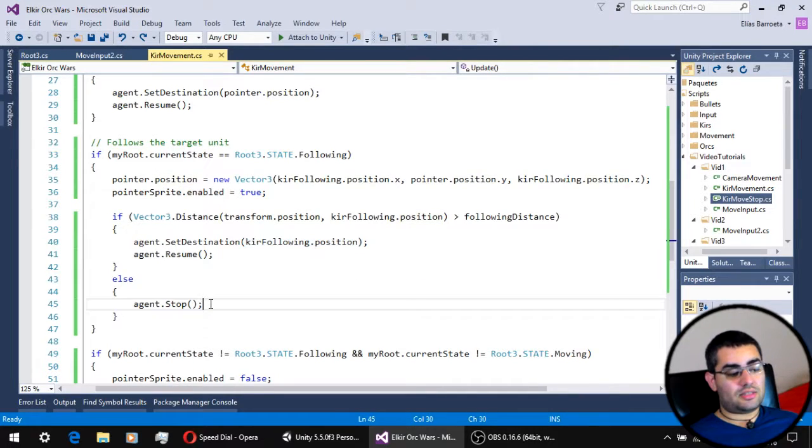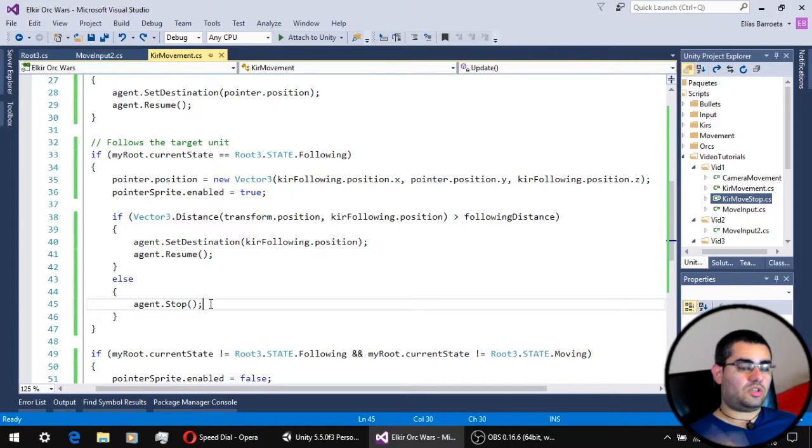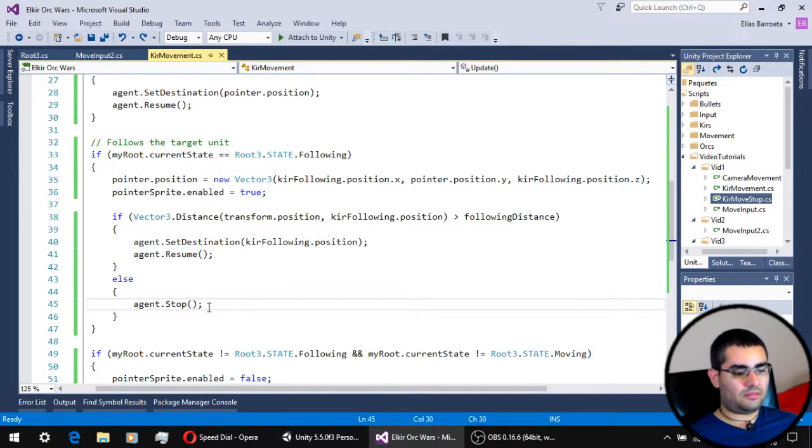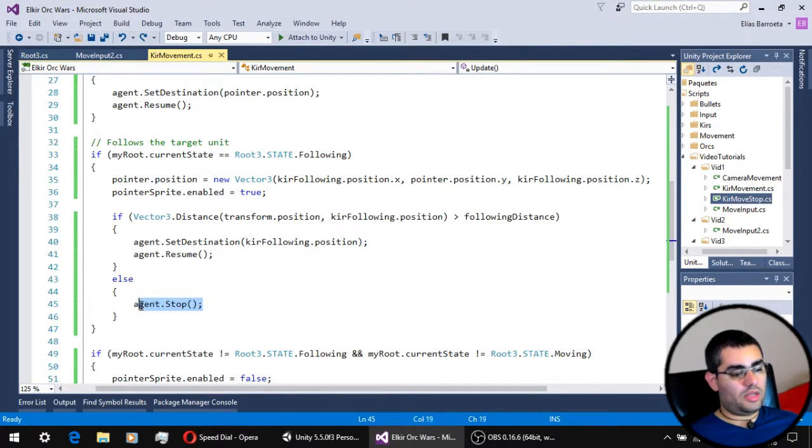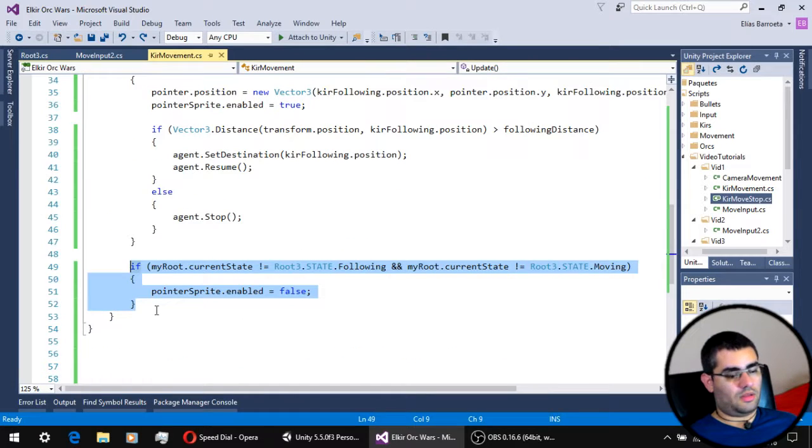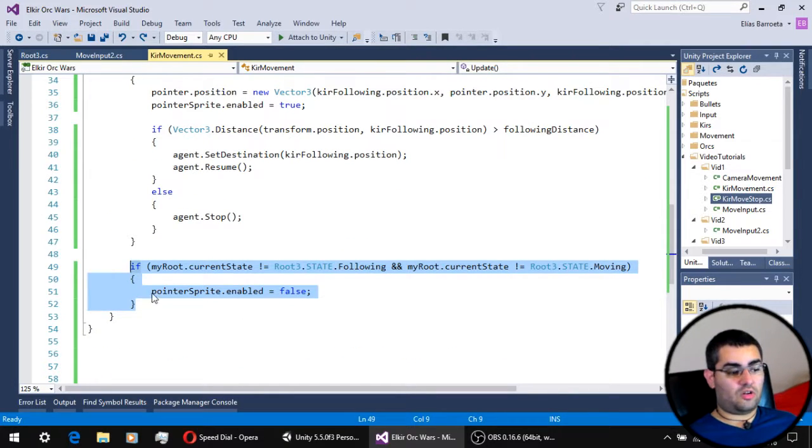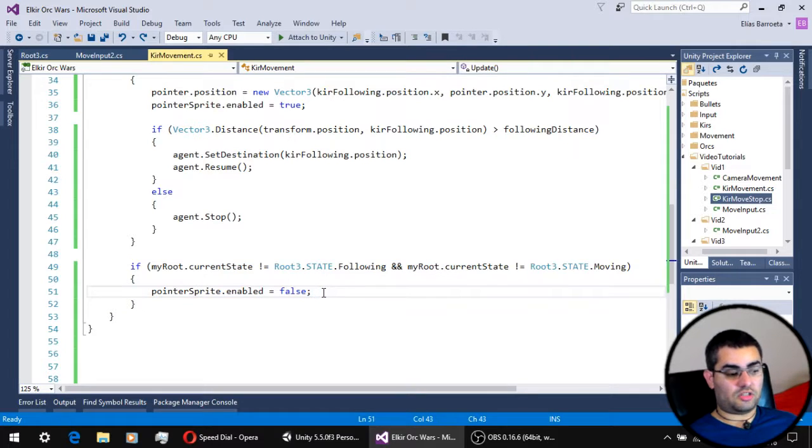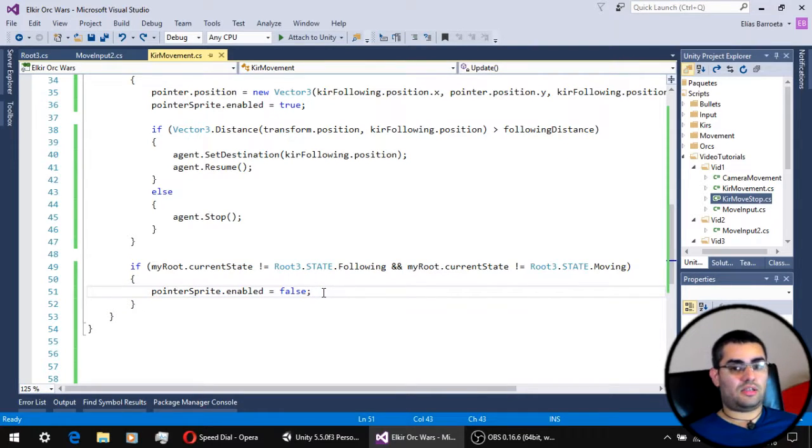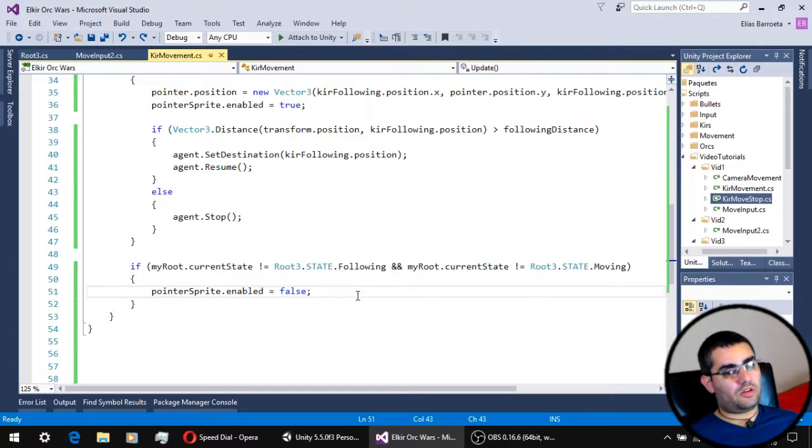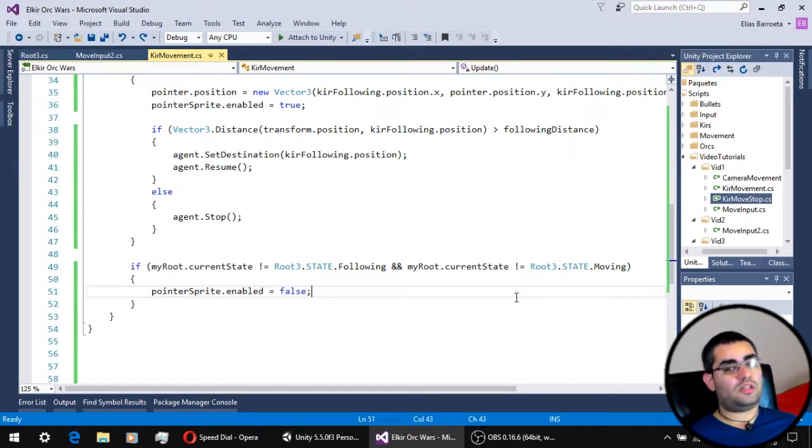Now, if the distance is not greater than the following distance, then we stop our movement. And finally, this last conditional over here only has the function to disable the sprite of the pointer when we are not in the following state or in the moving state.